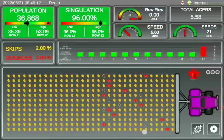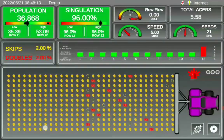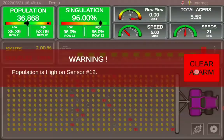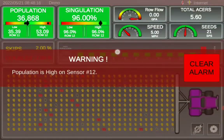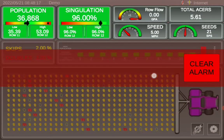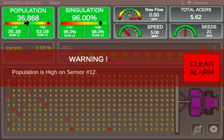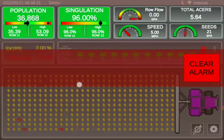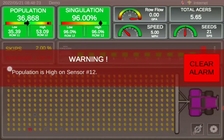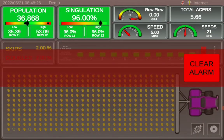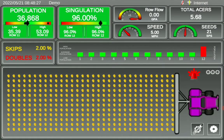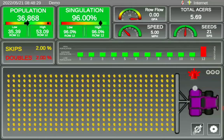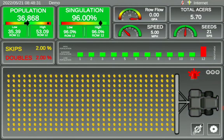Yours will not be planting yet. Until you take off, it will say "No data from black box" until you start planting. This is where all your warnings are going to show up. For example, I have a high population warning on row 12. You can clear that by selecting the Clear Alarm button to the right. If the problem hasn't been fixed, the alarm will remain.